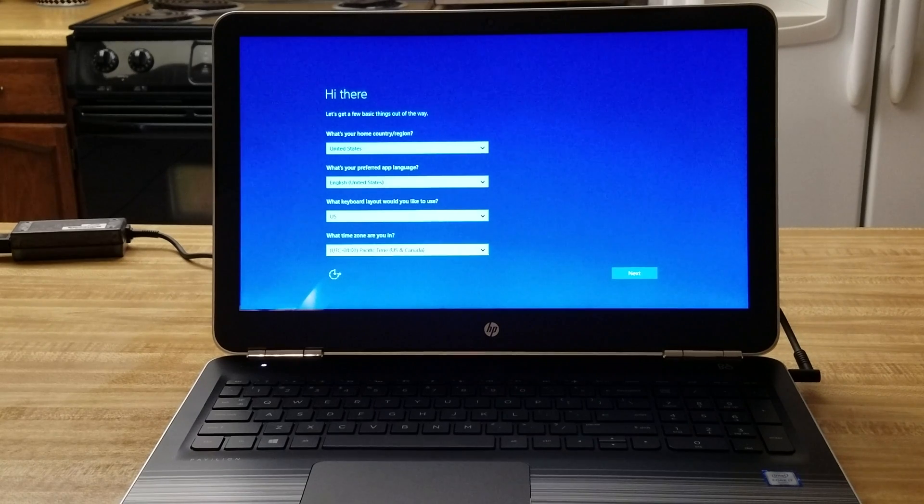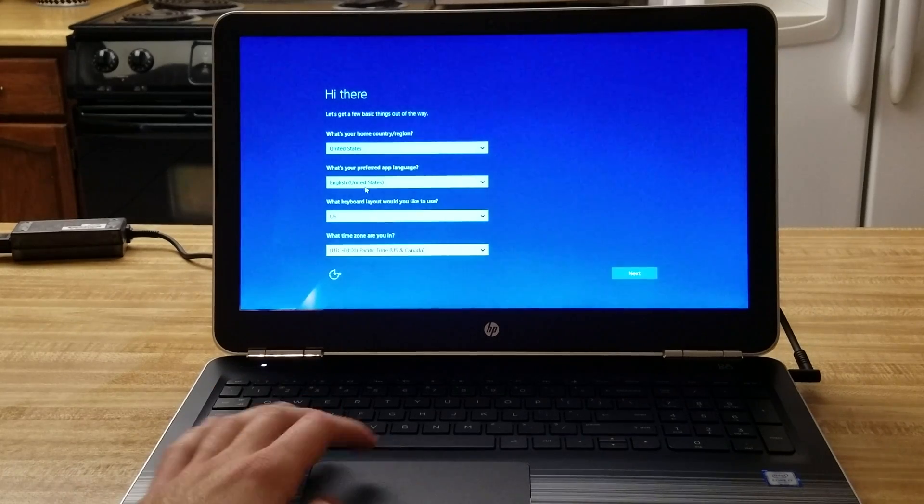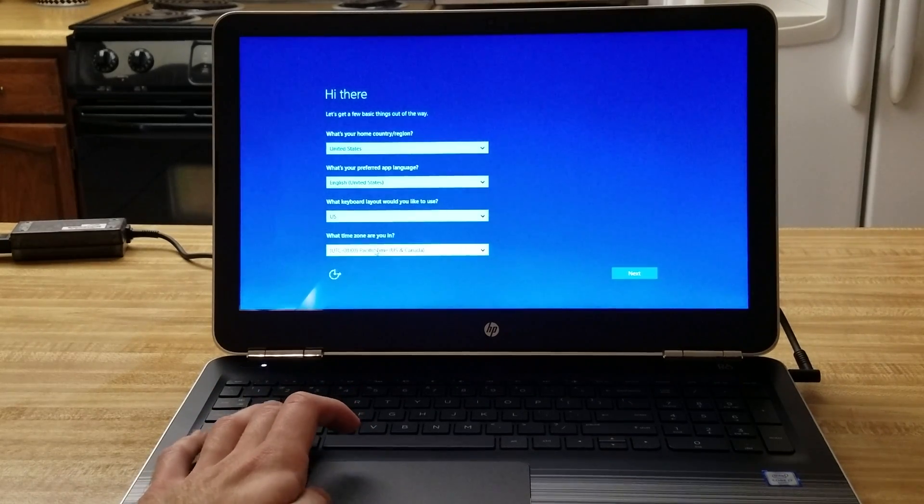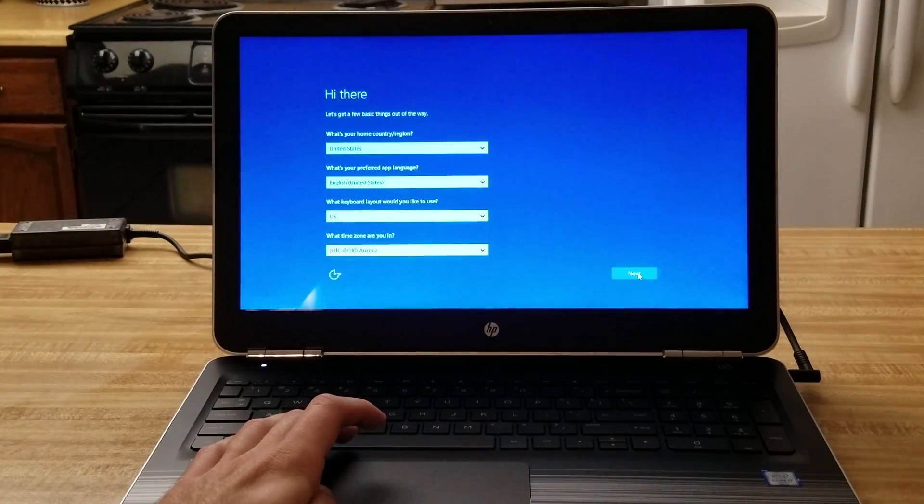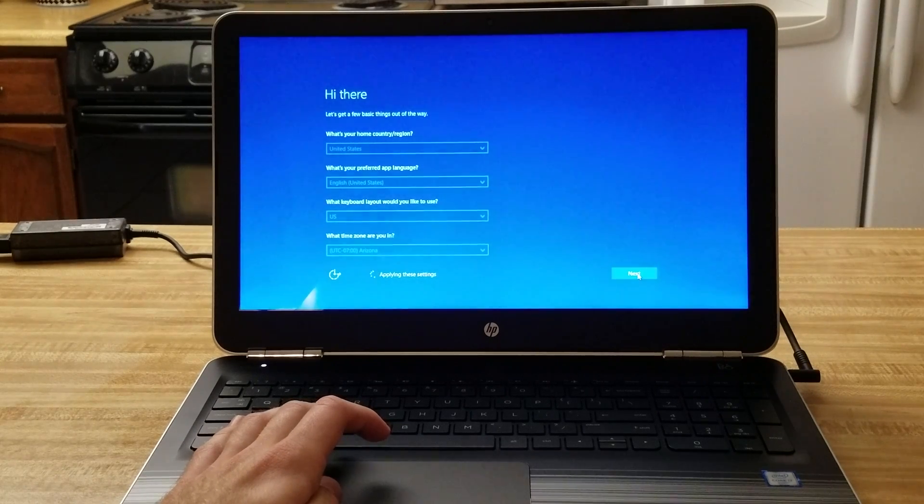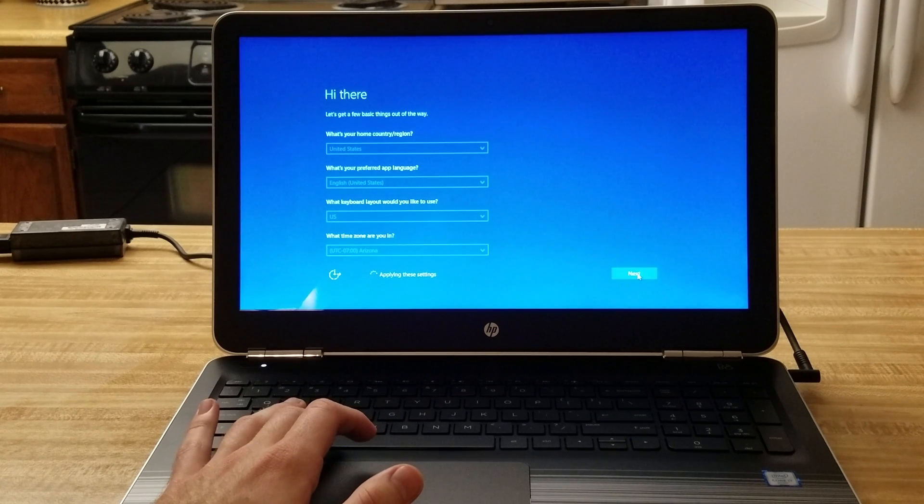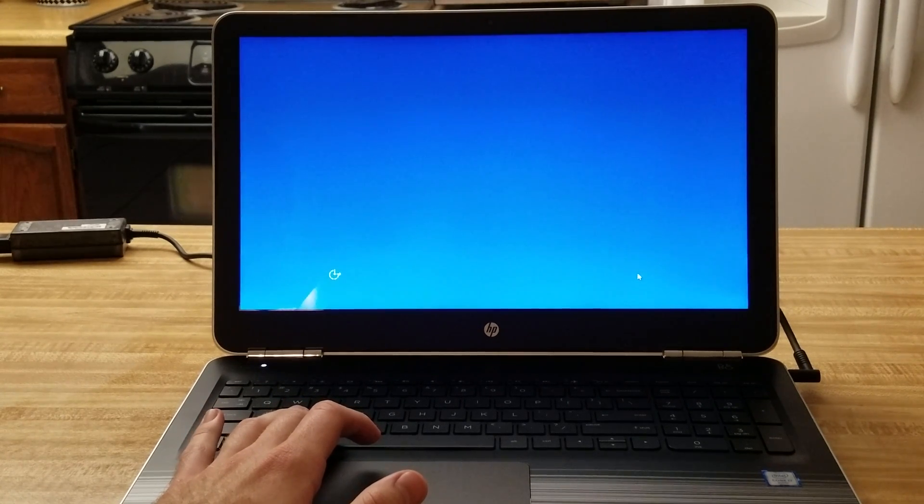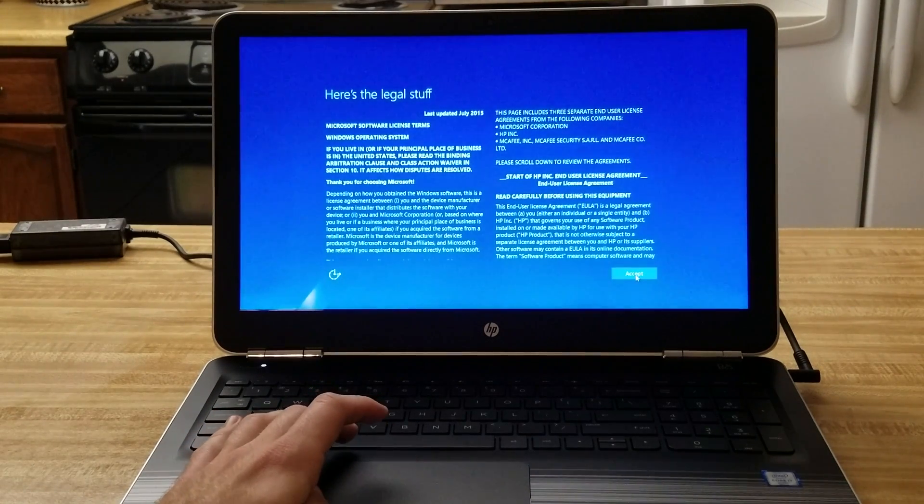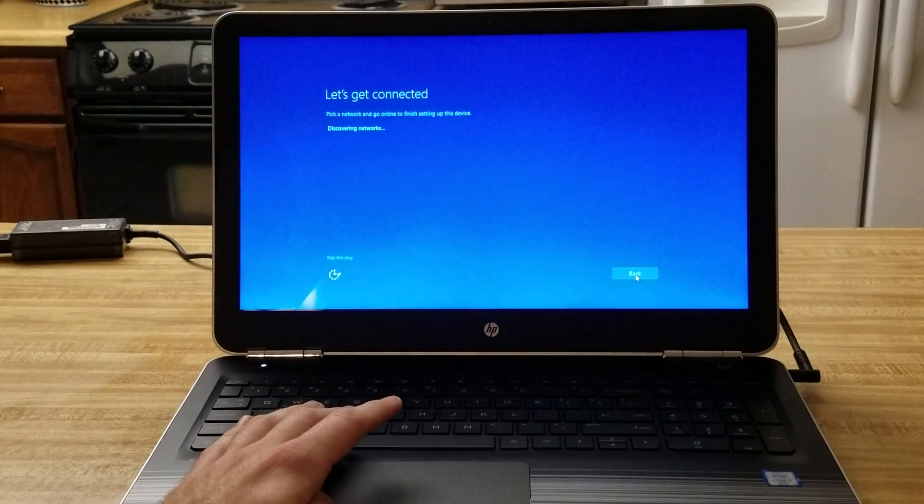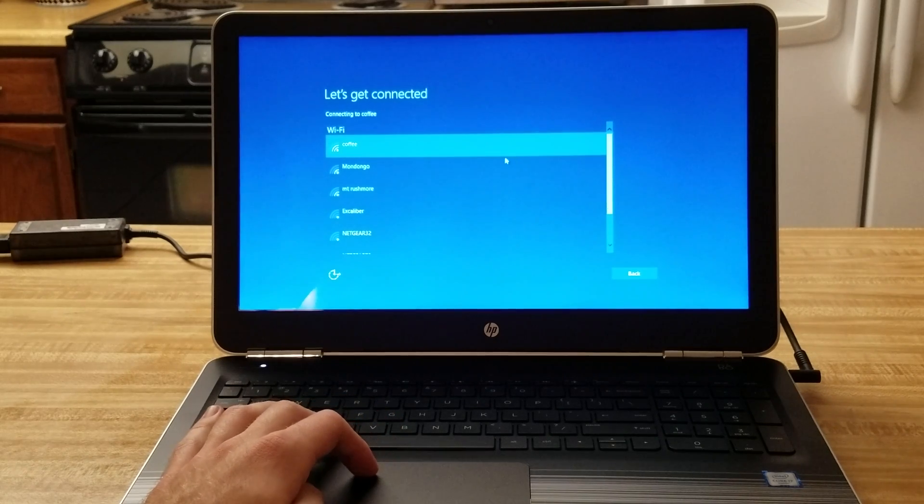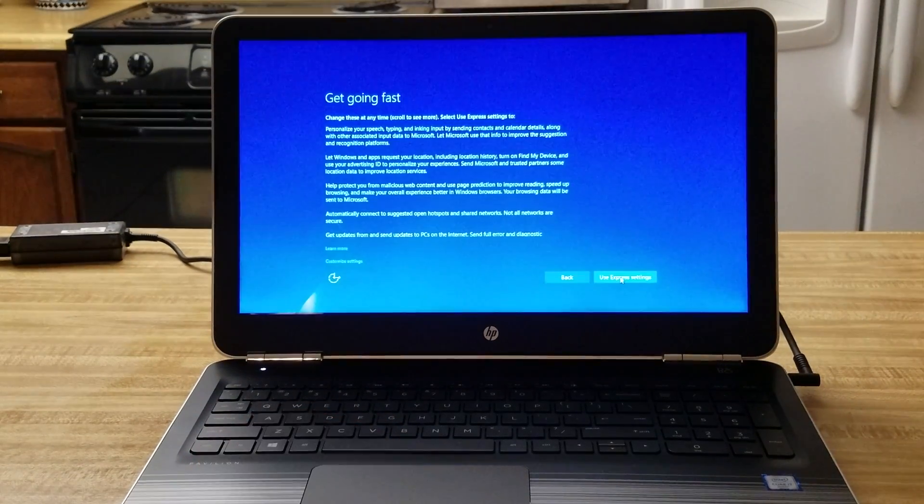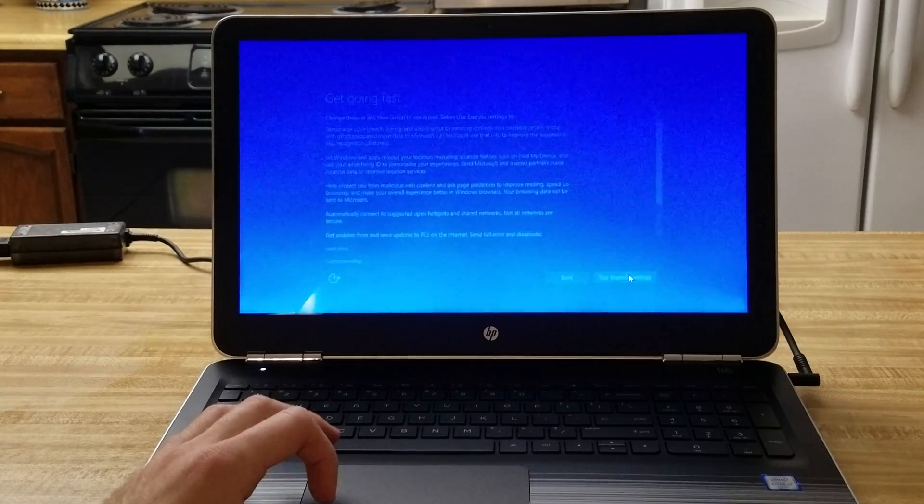Okay so for the first time you will notice this, I'm going to reconfigure this a little. I'm going to get connected to a network, accept the legal stuff. Okay now I definitely want to use the express settings.